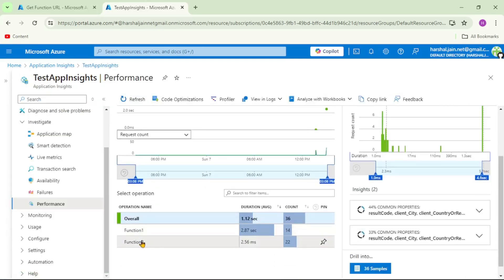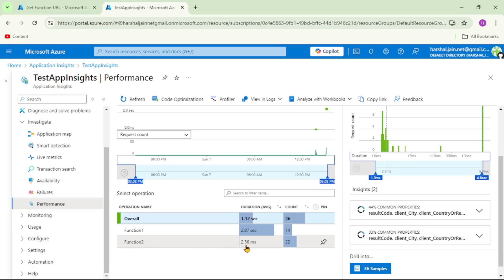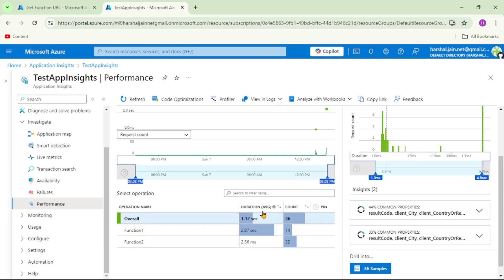Here you can see function one and function two. For function one it took 2.87 seconds on average. We had history of function one execution from before when it was fast, so the average is less than five seconds - but still it's almost three seconds. Whereas function two is taking only 2.56 milliseconds. Whenever we want to fix performance issues, our target should be to find APIs or functions where the count - number of executions - is high and the average duration is also high.